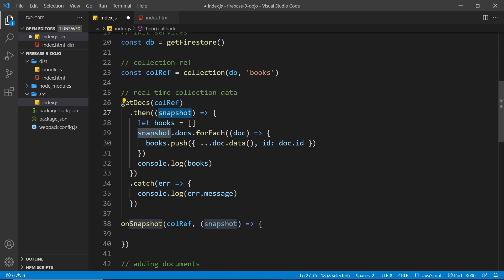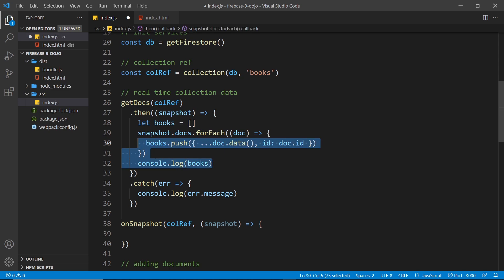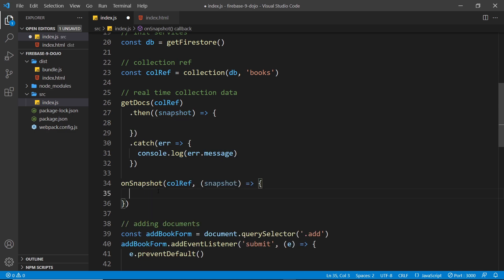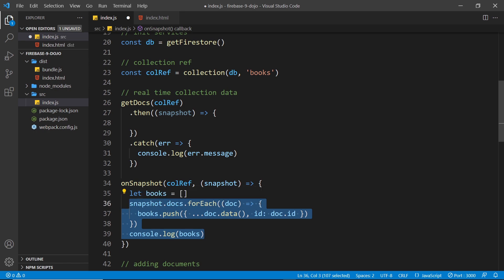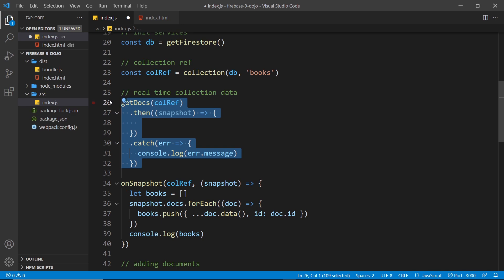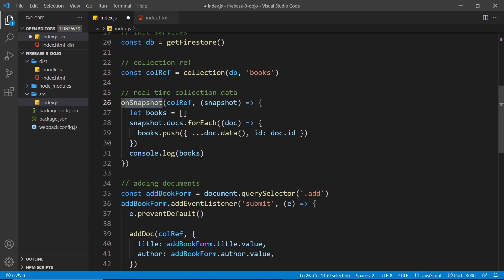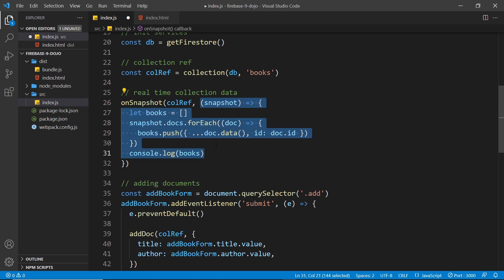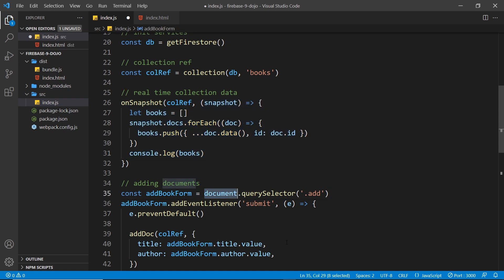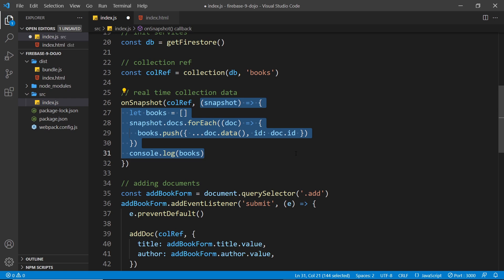Inside the callback we take in the snapshot, and the logic is the same as before — we set up a new array called books, cycle through the documents on the snapshot, and for each document we add a new object to the books array with the document's data and ID, then log it to the console. I'll cut that code and paste it in here. Now I can delete the old `getDocs` code — this `onSnapshot` function grabs the data once initially, runs the function when it gets it, and thereafter any time a book is added or deleted it fires again with the updated data.